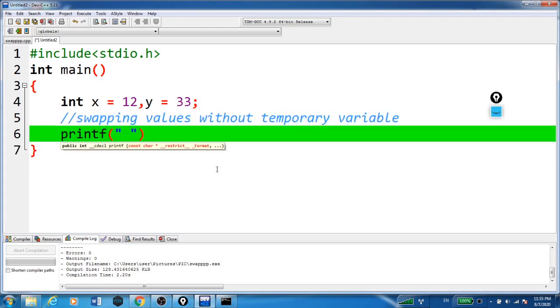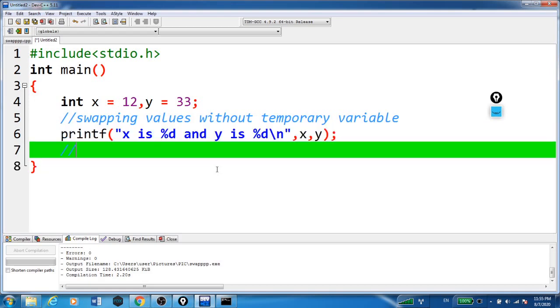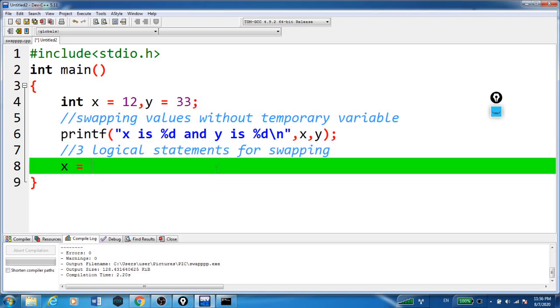First, in this printf statement we will print the values of x and y before swapping. Here we have only three logical statements for swapping of two numbers.